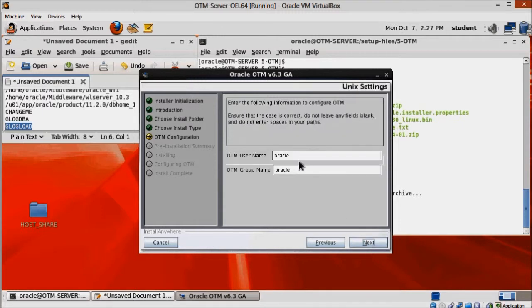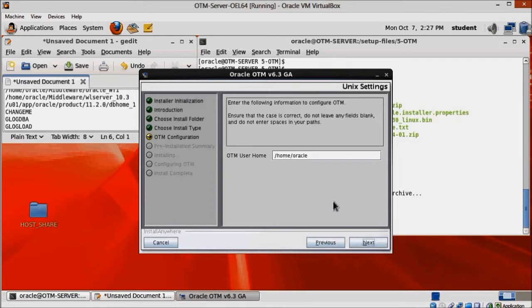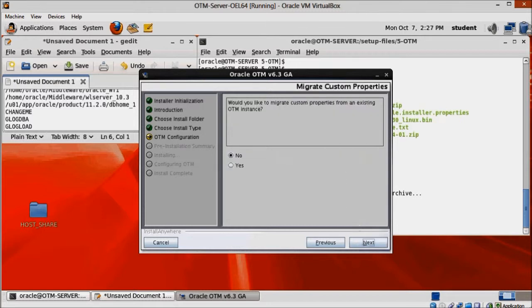Here change OTM group name to oinstall. OTM user home should be already correct, home slash oracle. Keep no selected and click next.